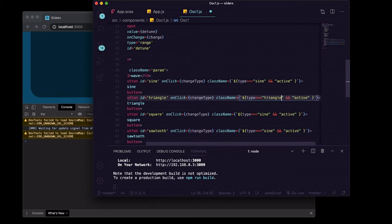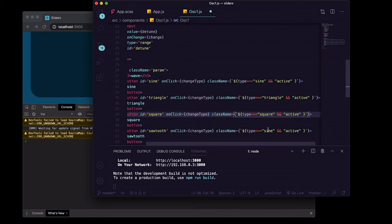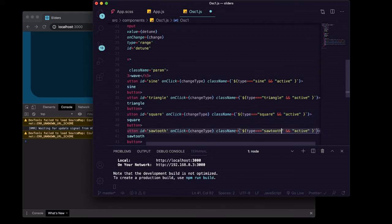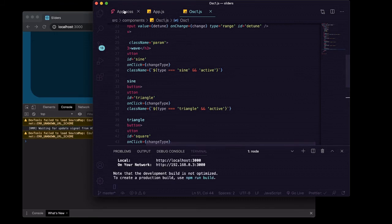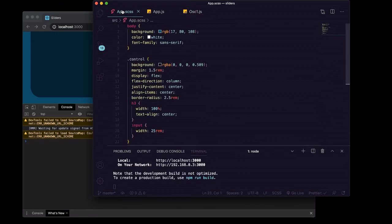We can save that. We'll go into our app.